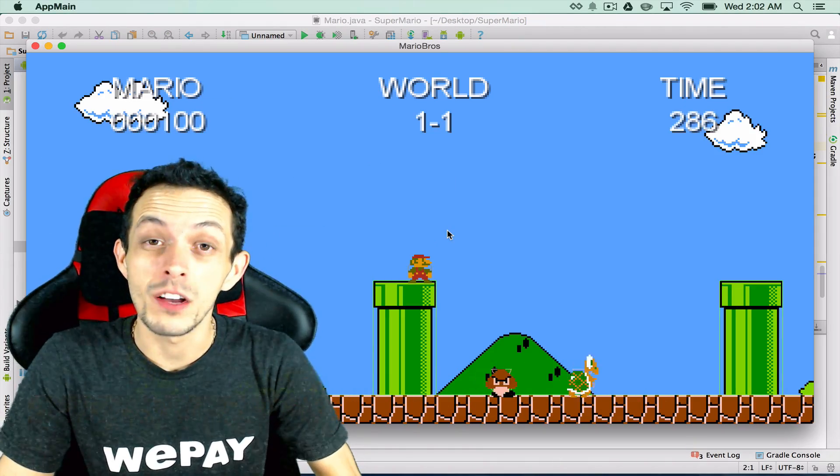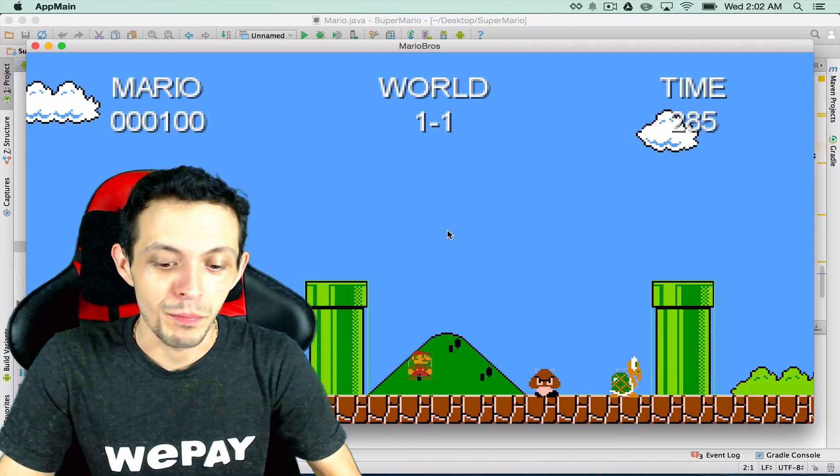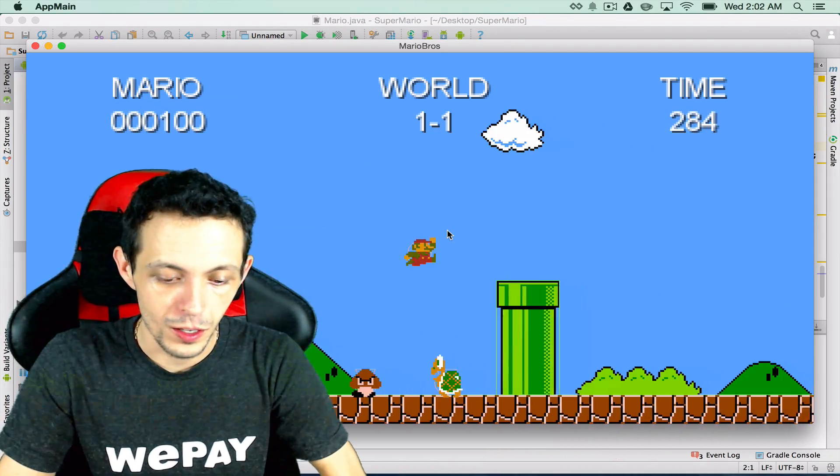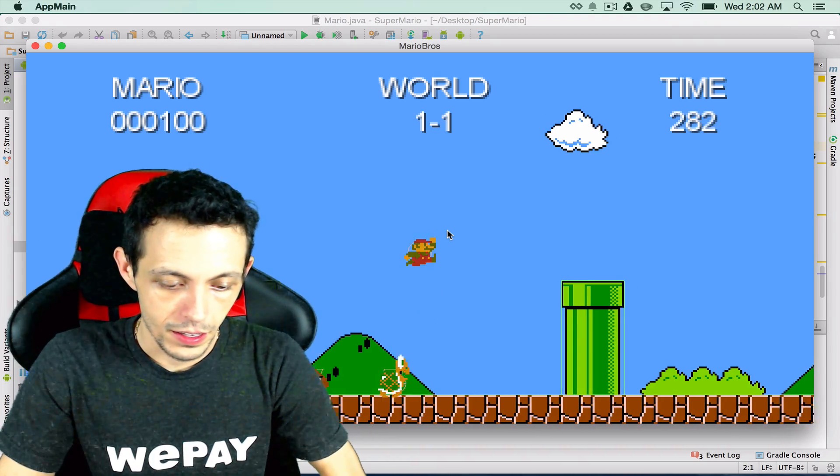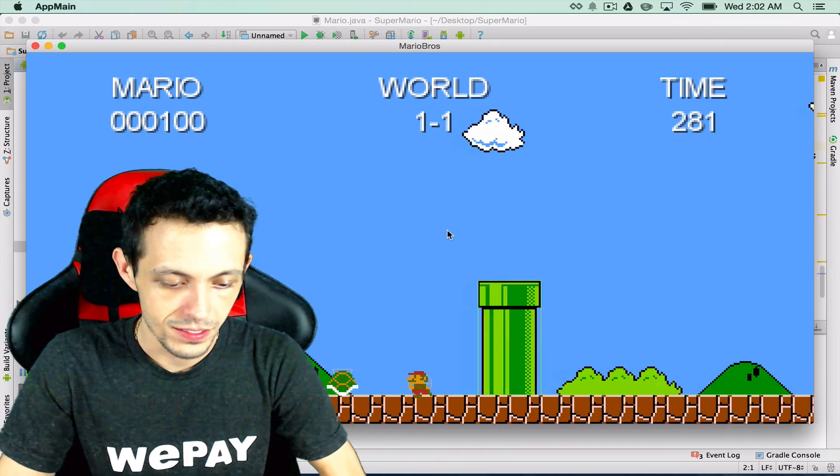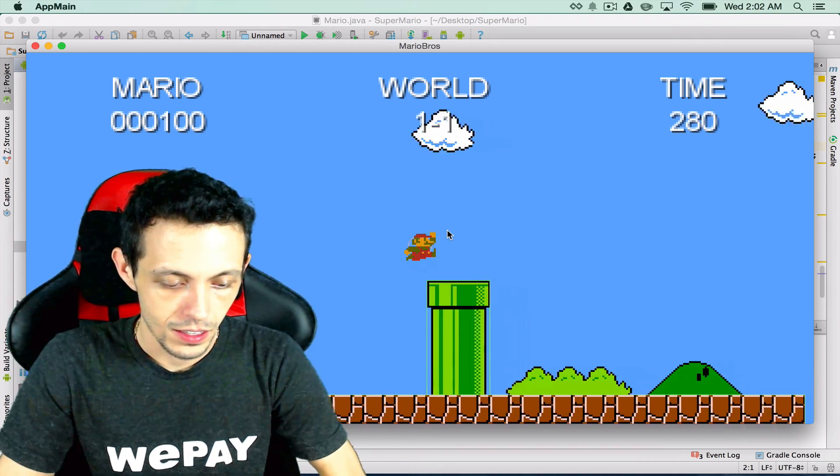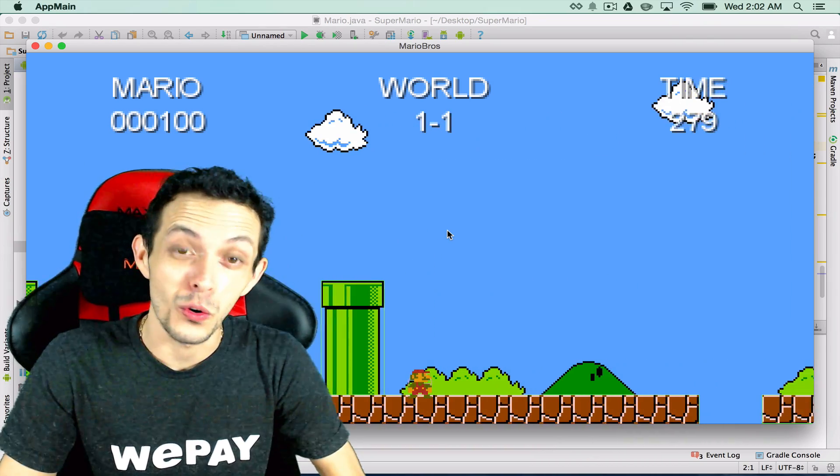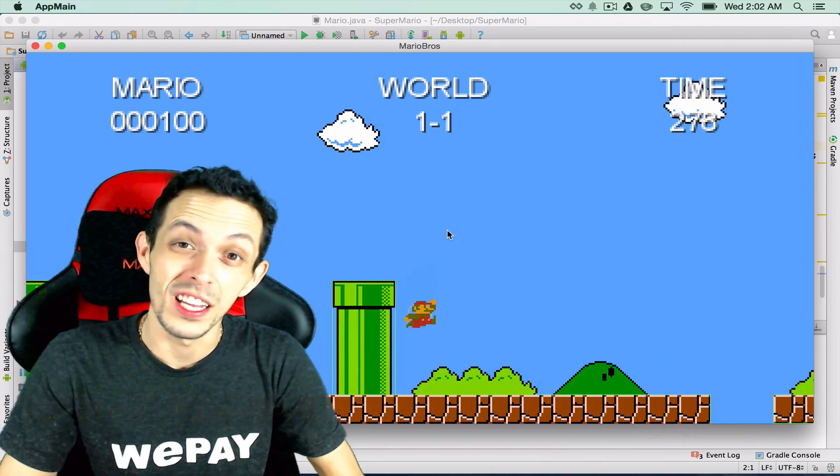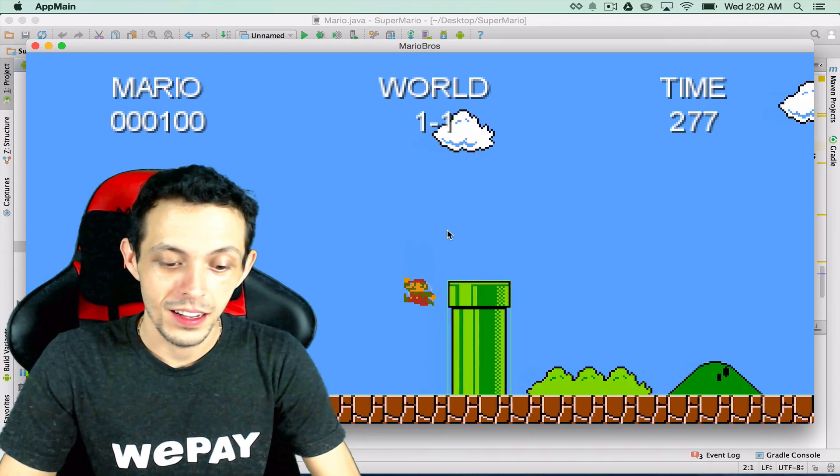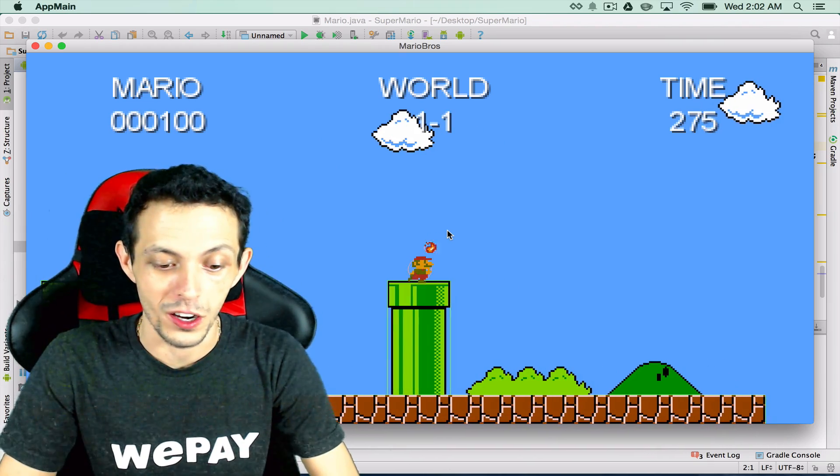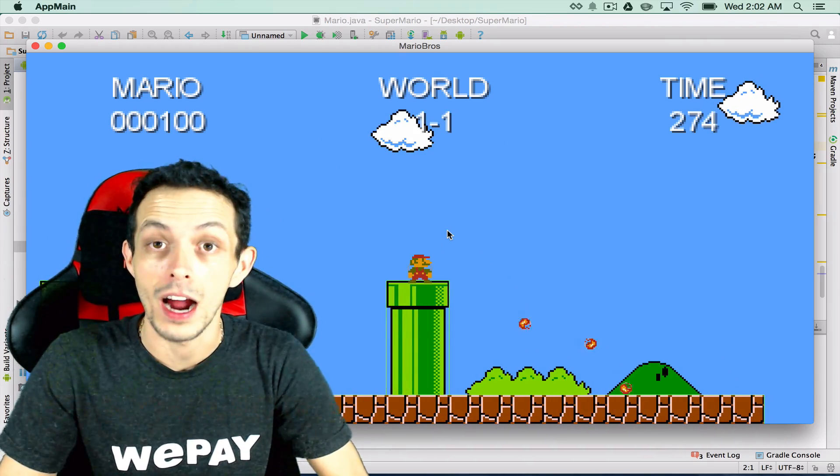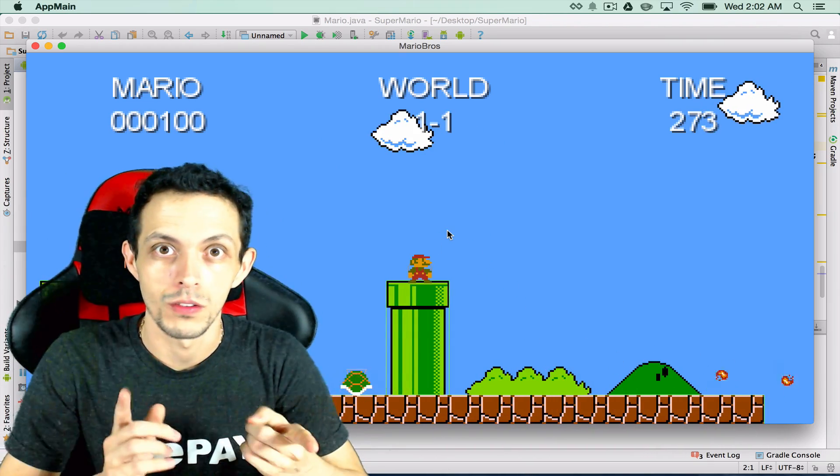So here's a little sneak peek of what we're gonna be doing. In this tutorial we're gonna kick a turtle, next tutorial we're killing Goombas and a few more tutorials we're gonna be throwing fireballs.